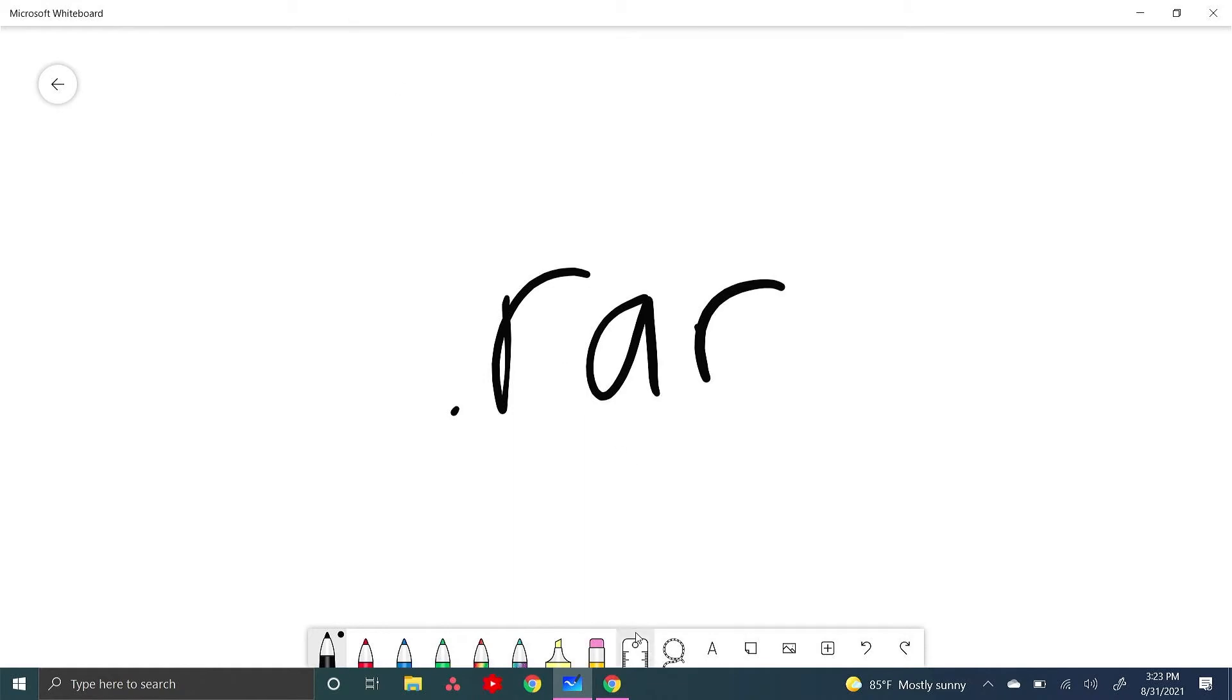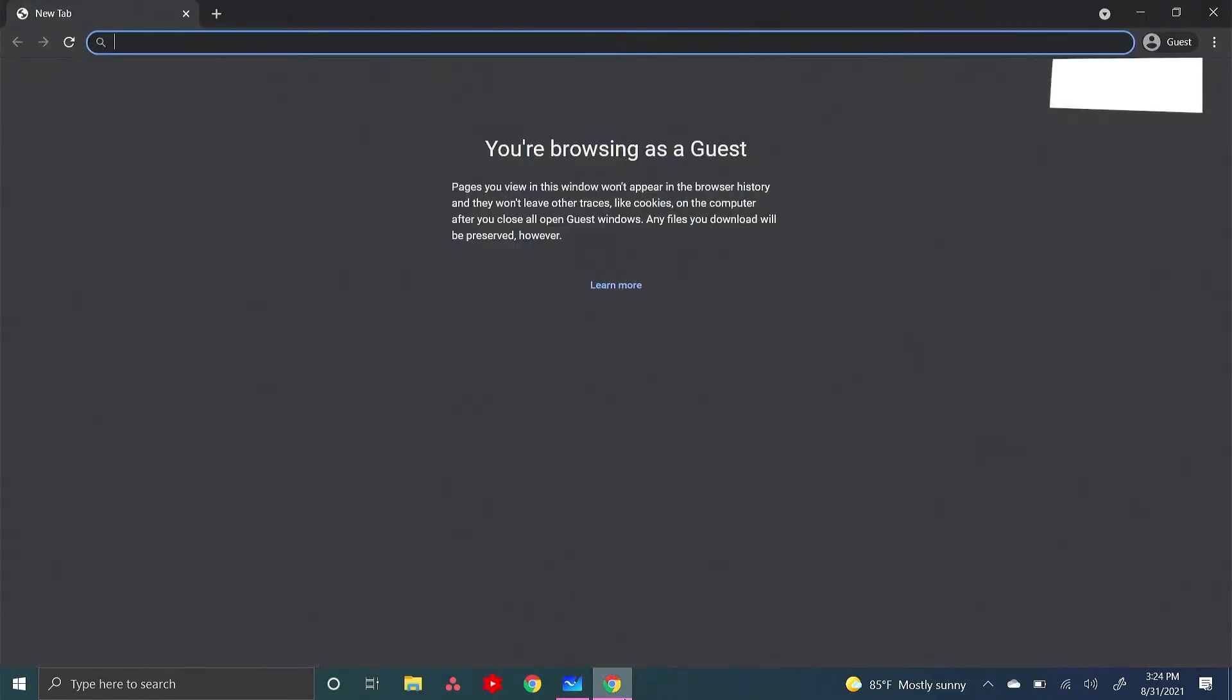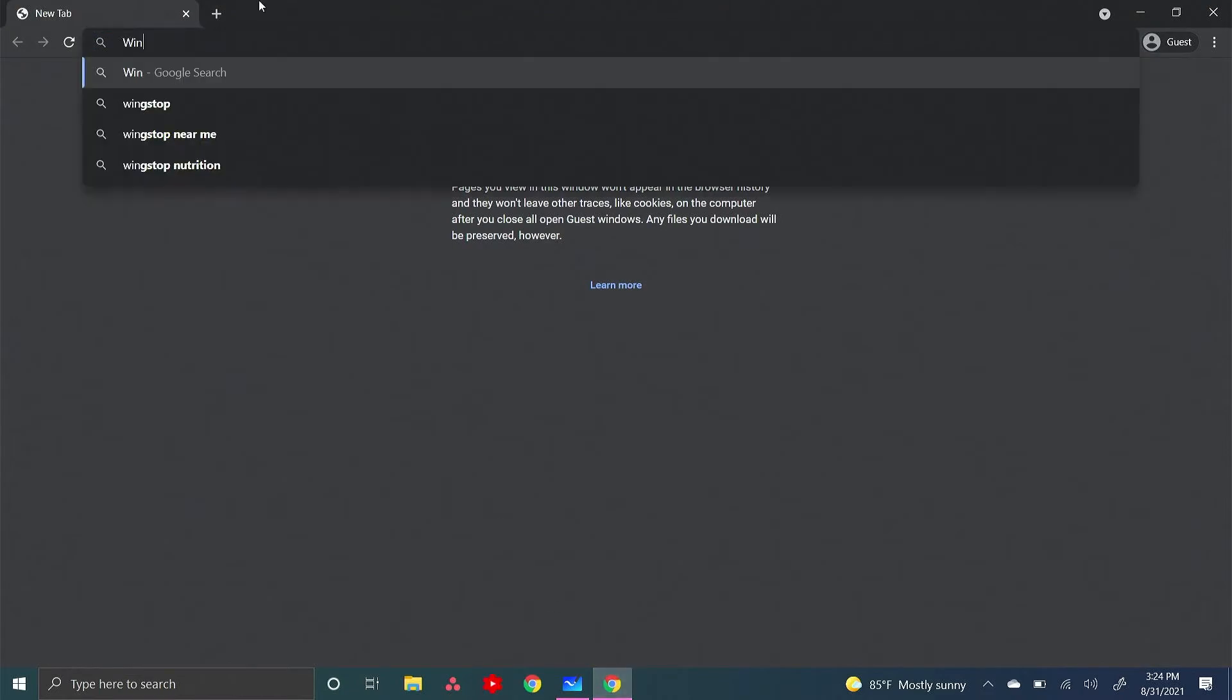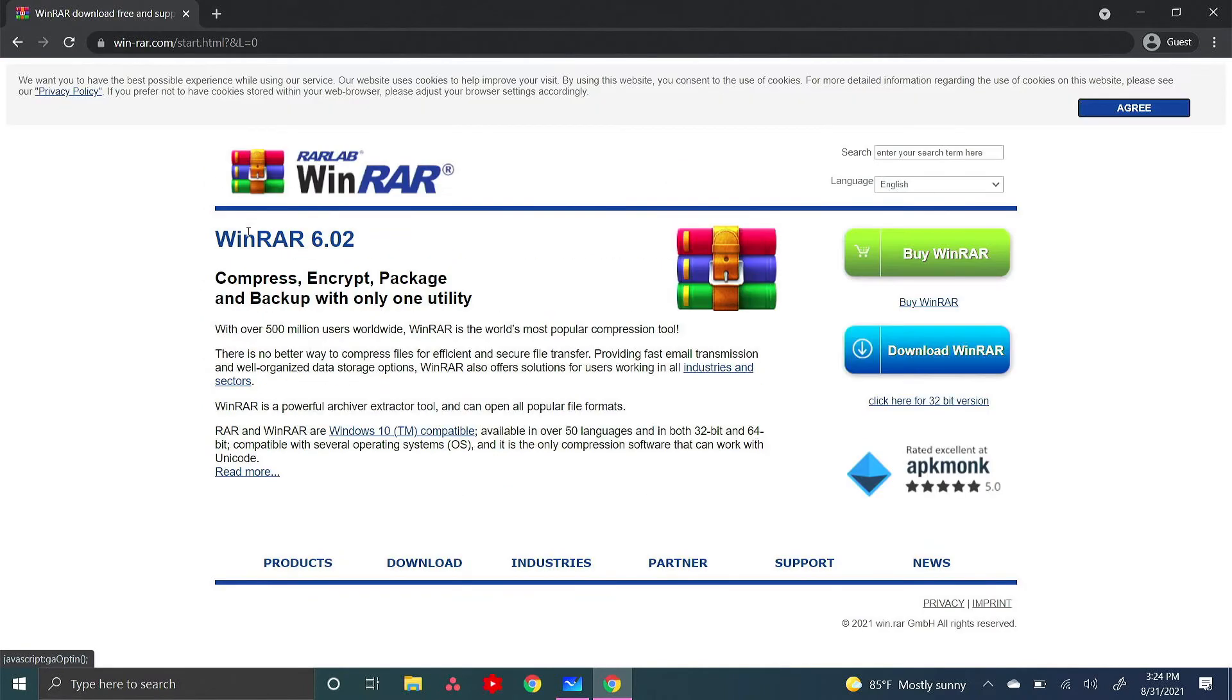To do that, open your browser. I'm going to be using Google Chrome. Look up WinRAR and go to win-rar.com.